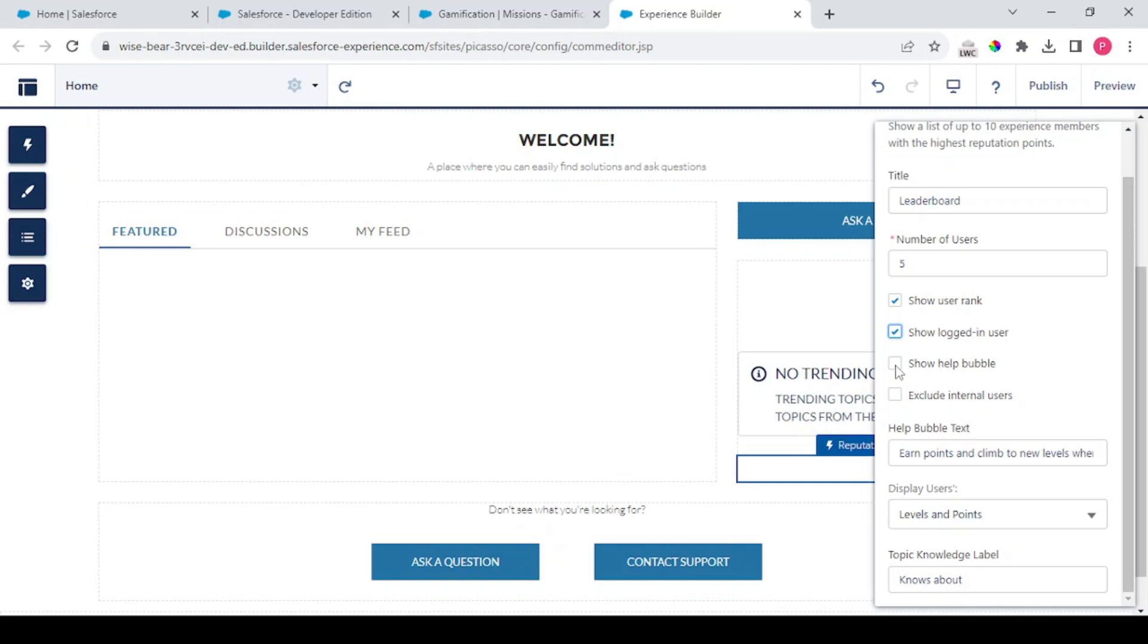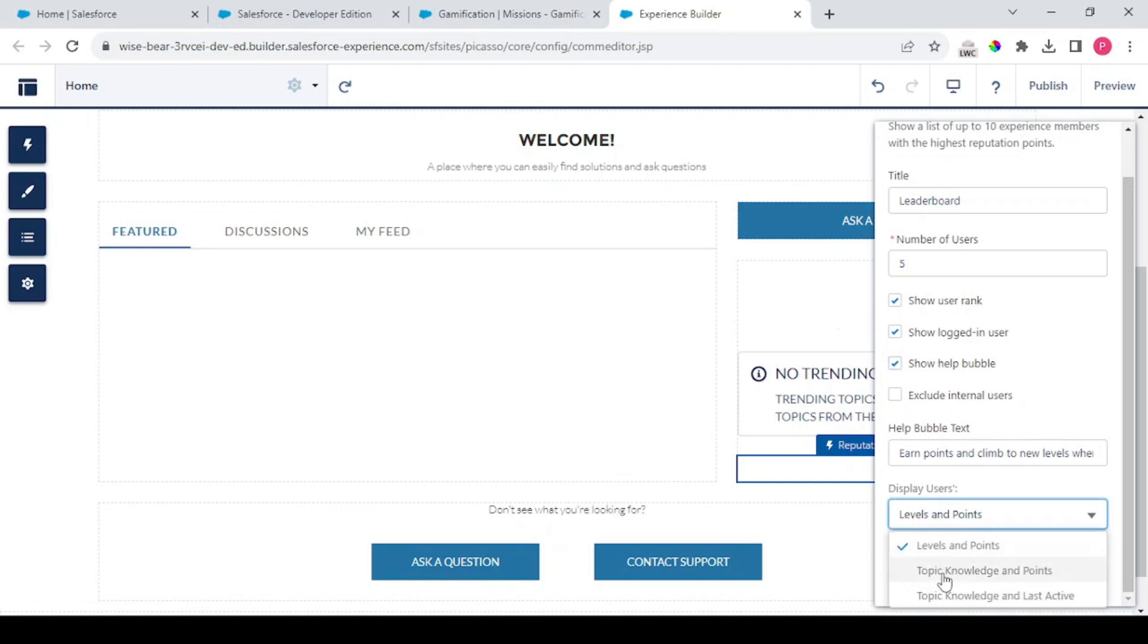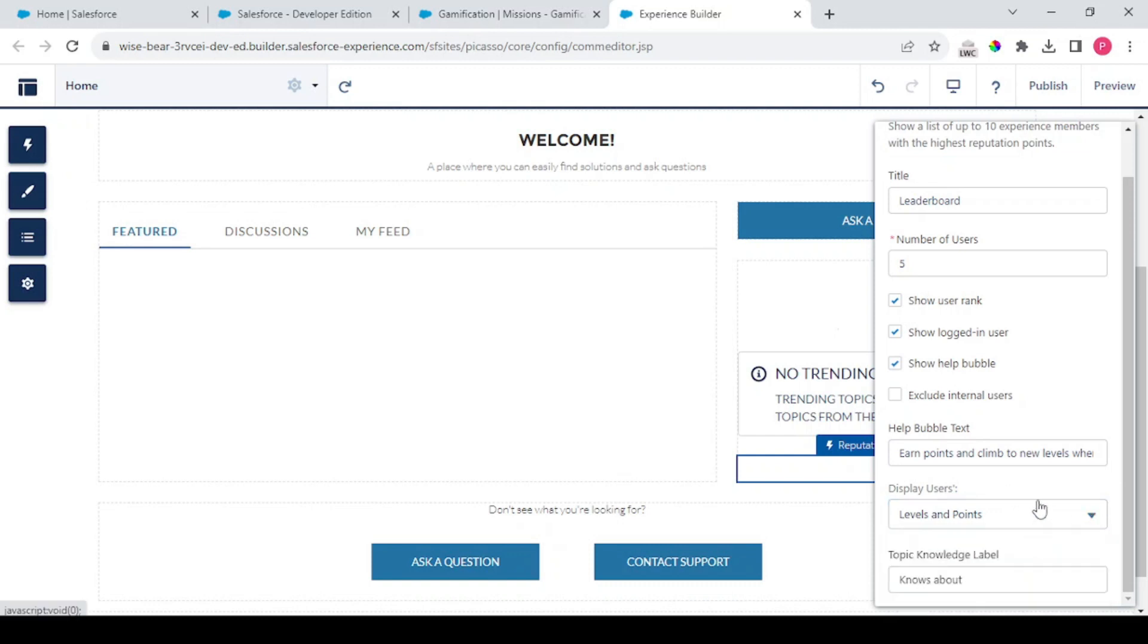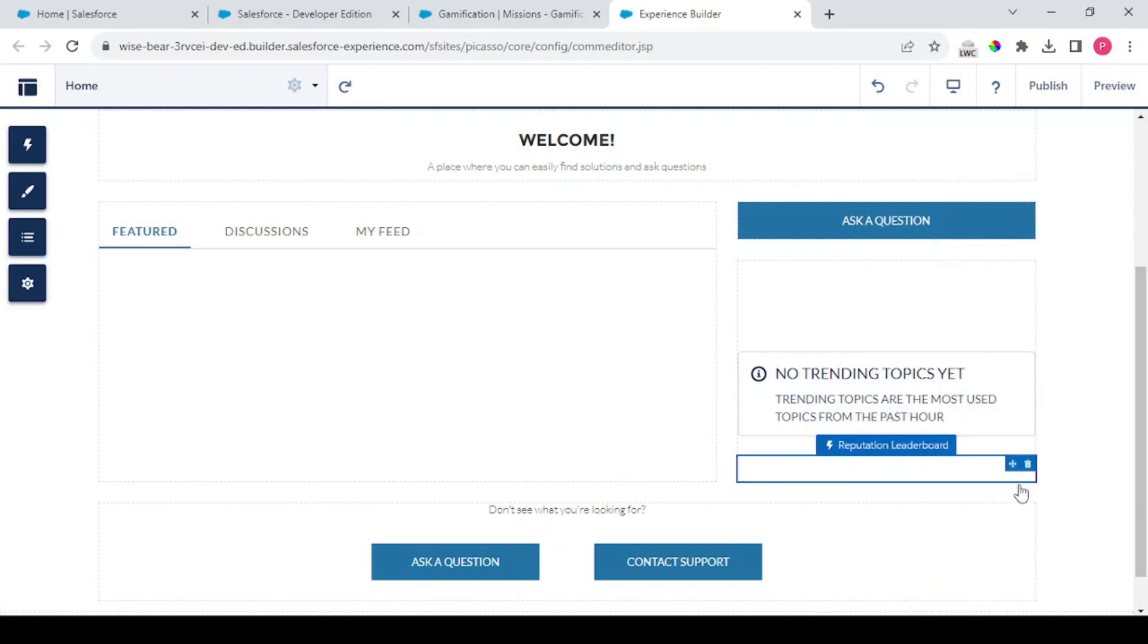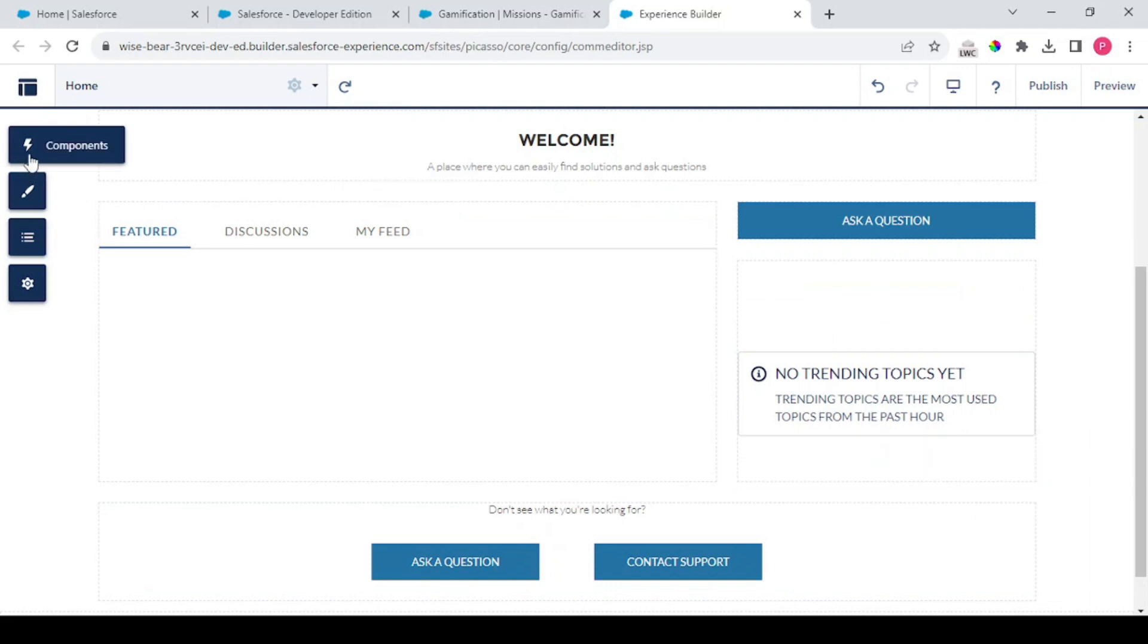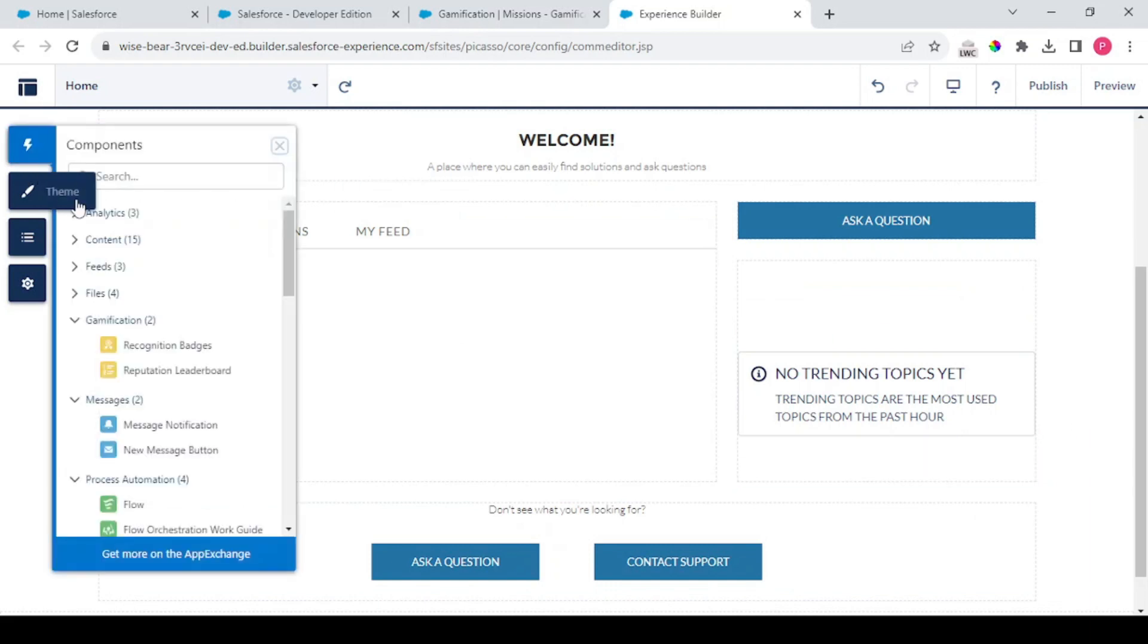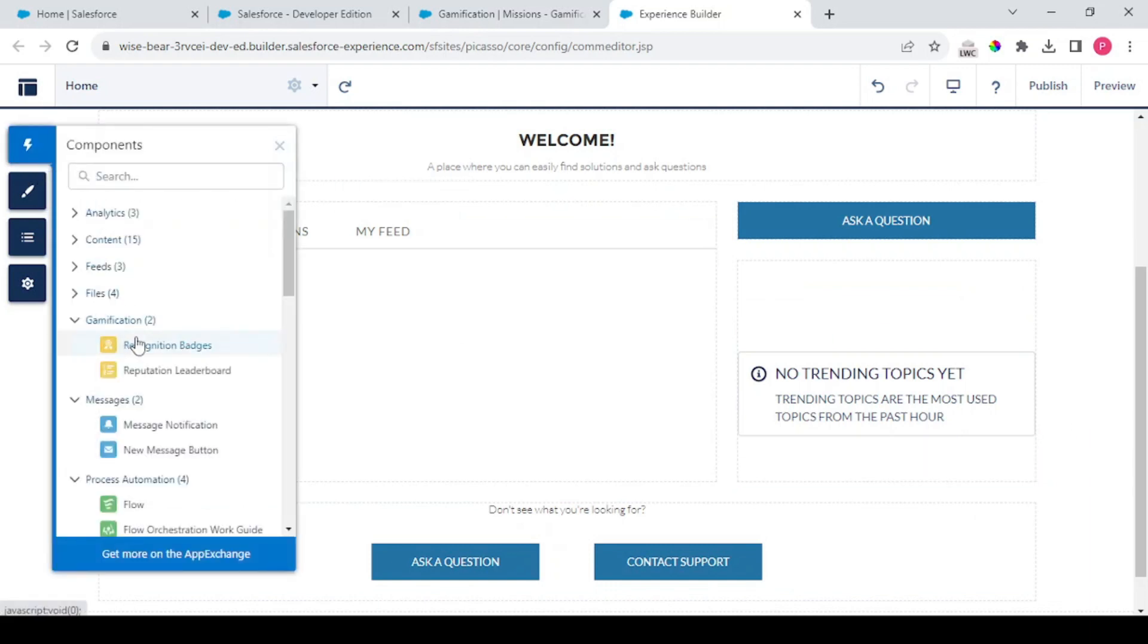This is the help label for the gamification thing and this is the checkbox to exclude internal users. And display users by levels and points by topic, knowledge points and associated items. Topic knowledge label is Knows About. So this depends upon you, how you want to display this data.